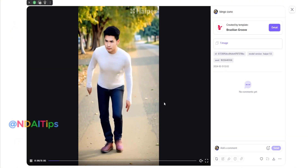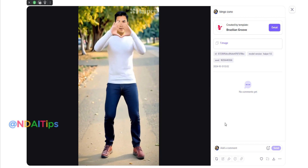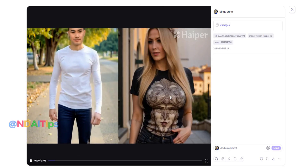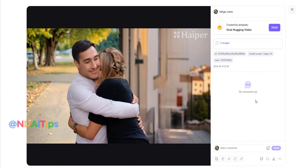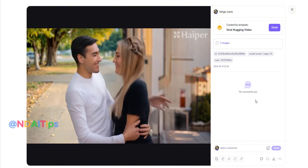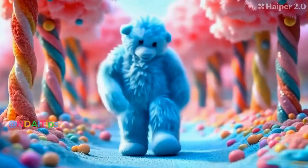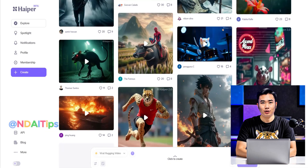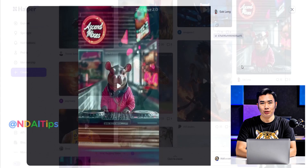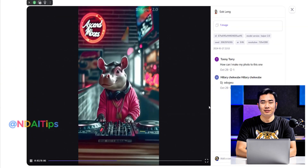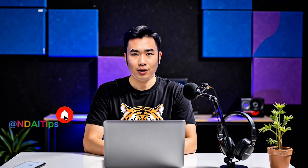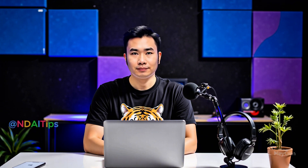Here are the results of the two videos I just created. At first glance it might not look exactly like my face, but I find it quite interesting. If the video doesn't meet your expectations, you can definitely recreate it. I've just shared with you an AI tool that I rate quite highly. If you found this video helpful, please give me a like, share the video, and don't forget to subscribe and turn on notifications so you won't miss new videos. Thank you for watching, and see you in the next videos. Goodbye, everyone.